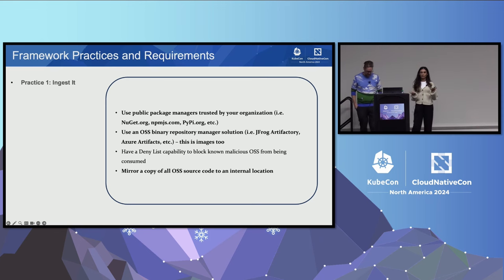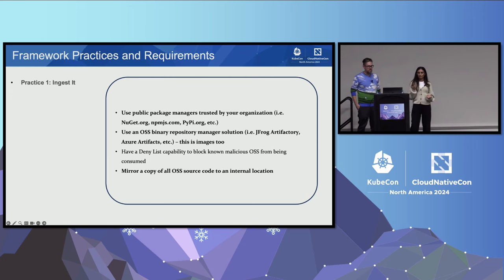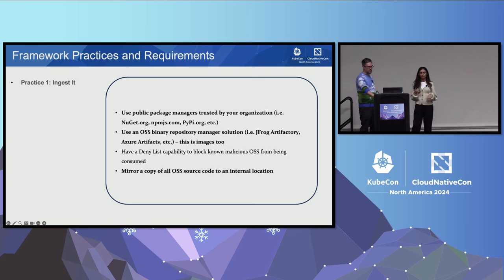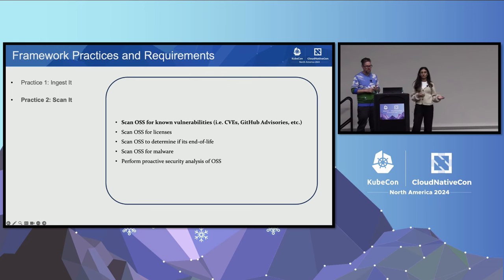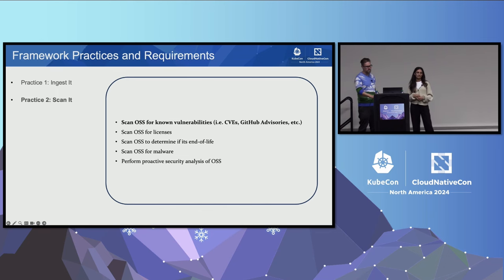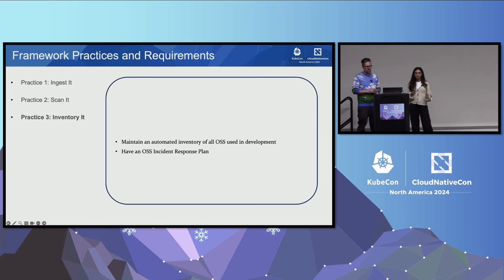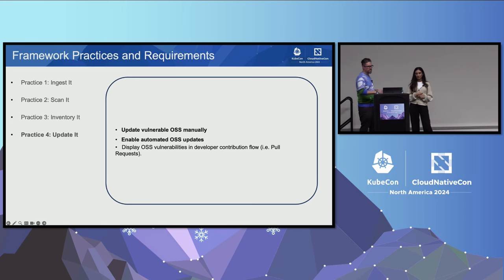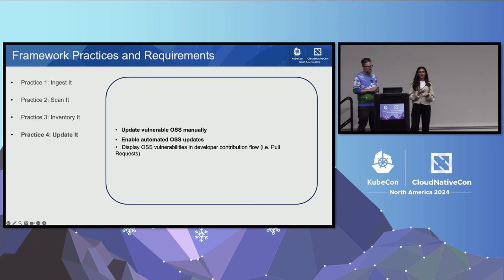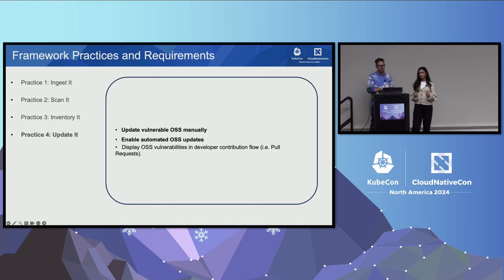The first practice is ingest it. This is how we're going to consume the open source components - using public package managers, using an open source binary repo manager solution, and also mirroring our OSS source code into an internal location. The next practice is scan it, which is pretty straightforward. It's using open source scanning tools like Trivy to help make you aware of the vulnerabilities and CVEs. The next practice is inventory it - it's a practice to have awareness of what you're using and a plan to respond.